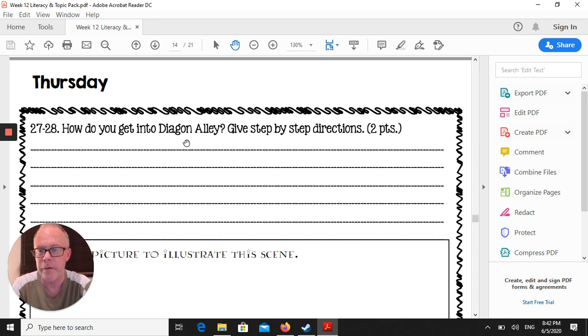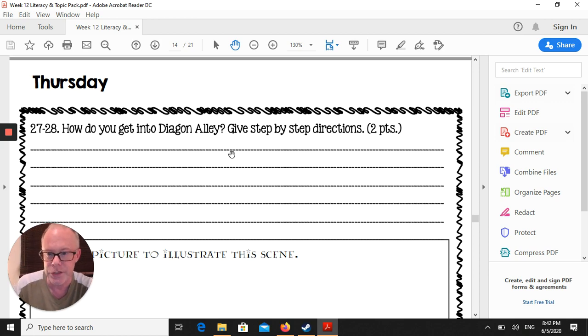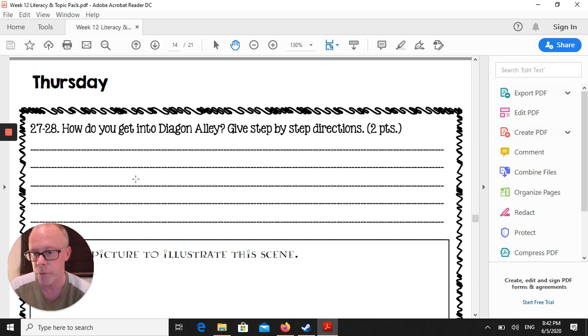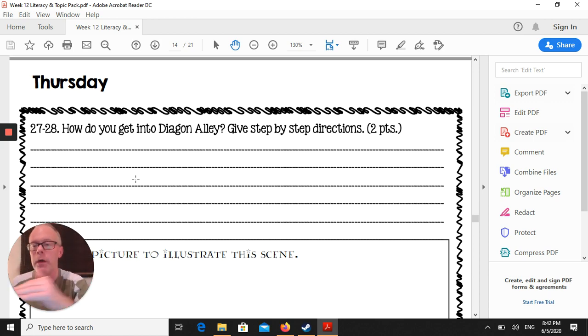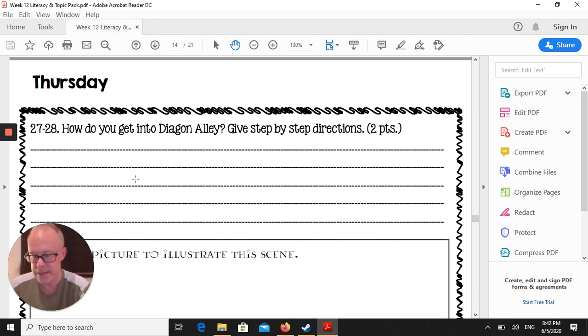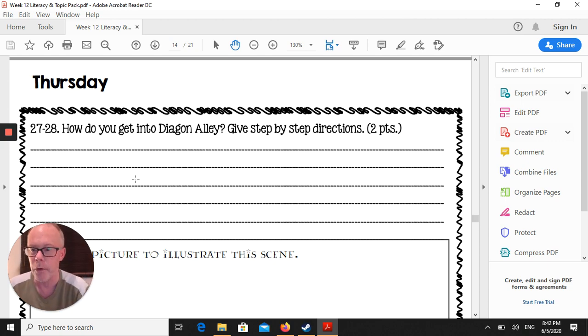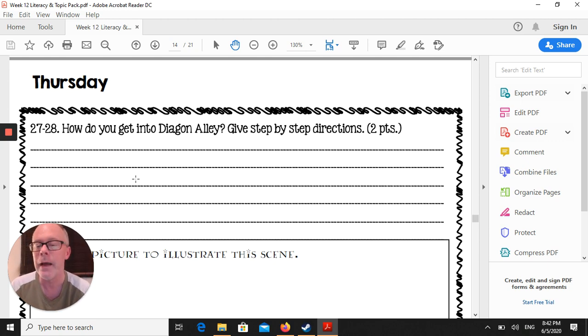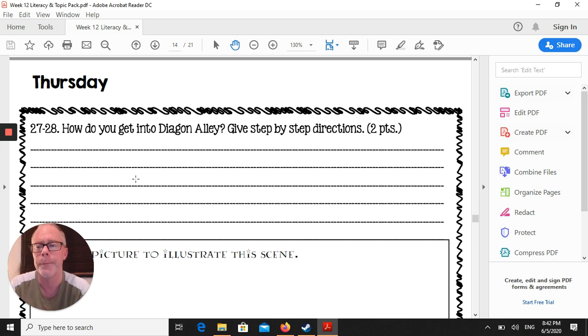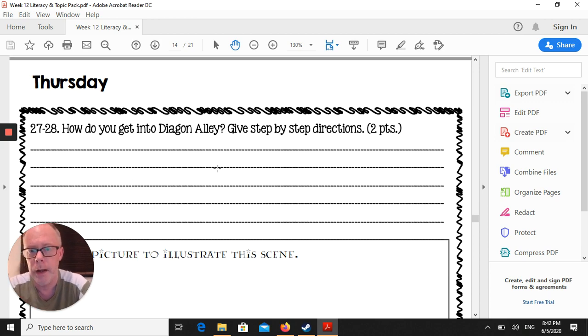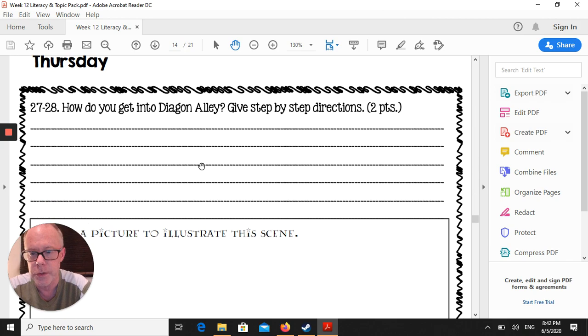Okay. How do you get into Diagon Alley? Give step-by-step instructions. Think of our instructional writing piece. So point one, what to do, point two is the next step, point three is the next step. So you can list down those steps to get into Diagon Alley. Let me give you a clue. It's not just a single step. So there's more than one step. And you can list those down there.